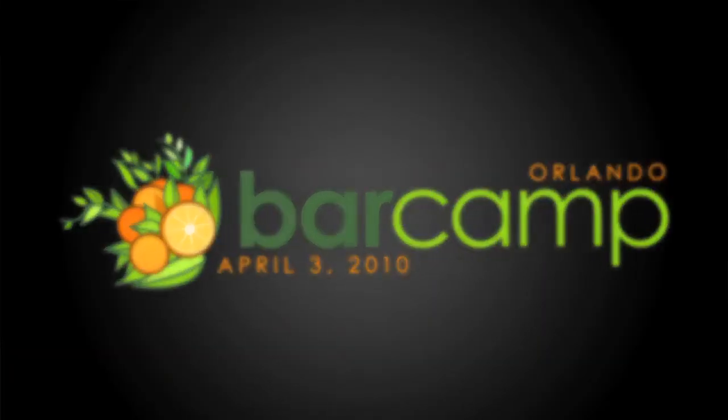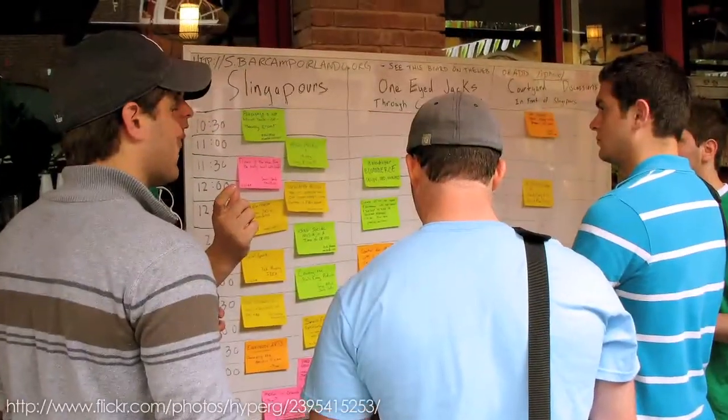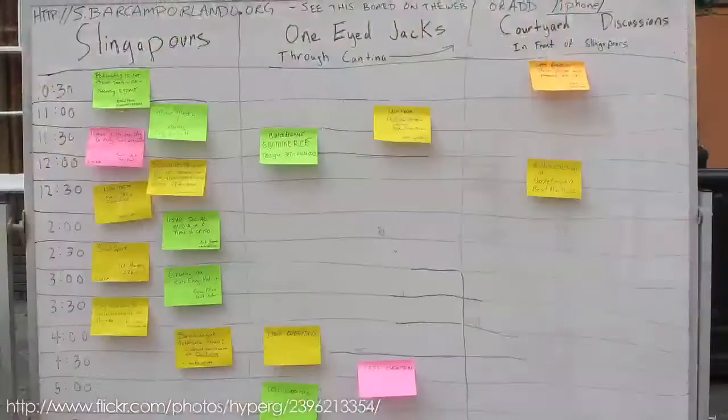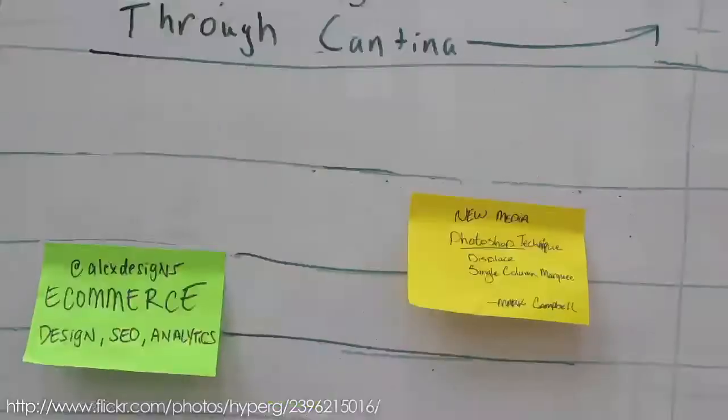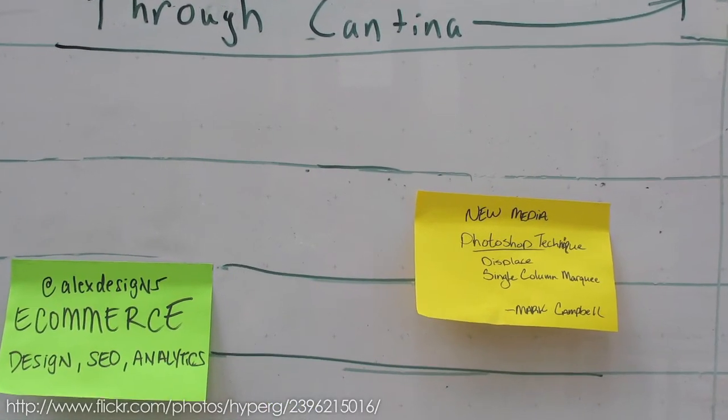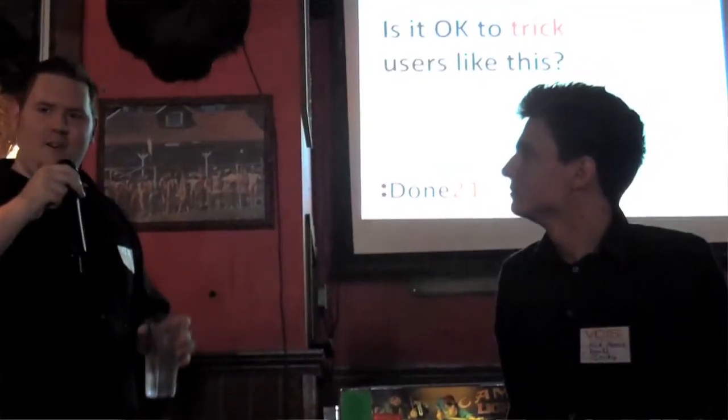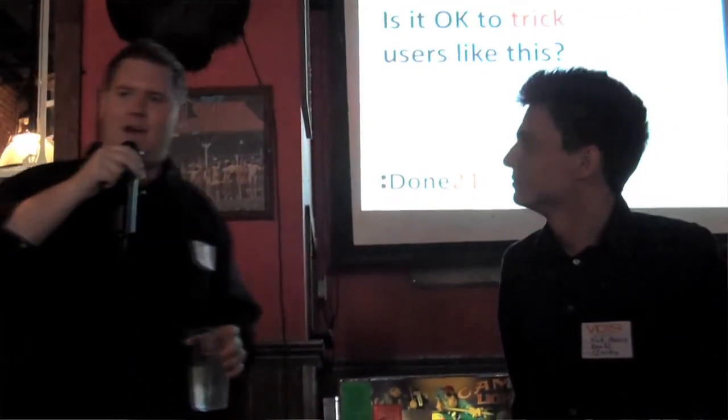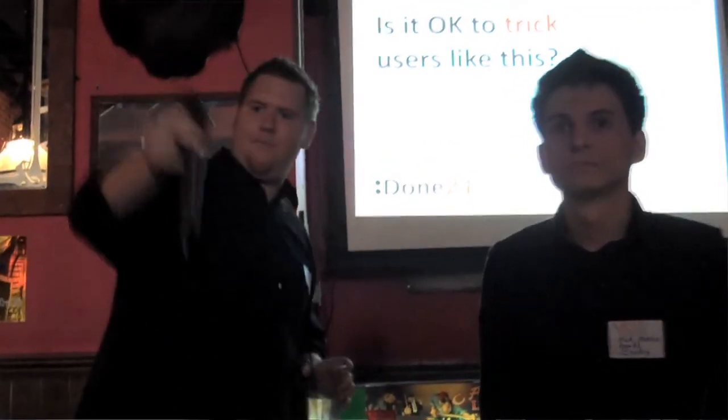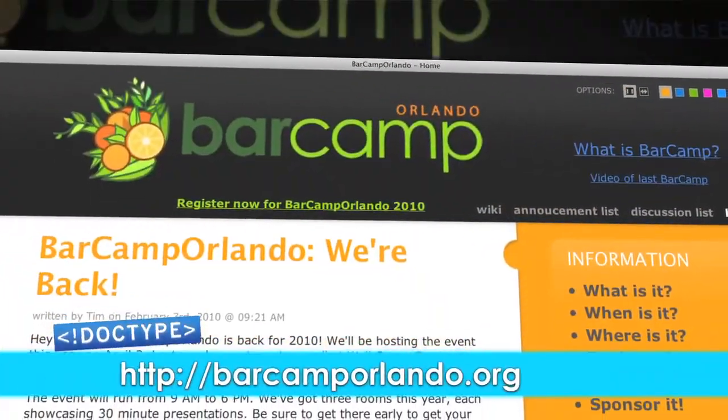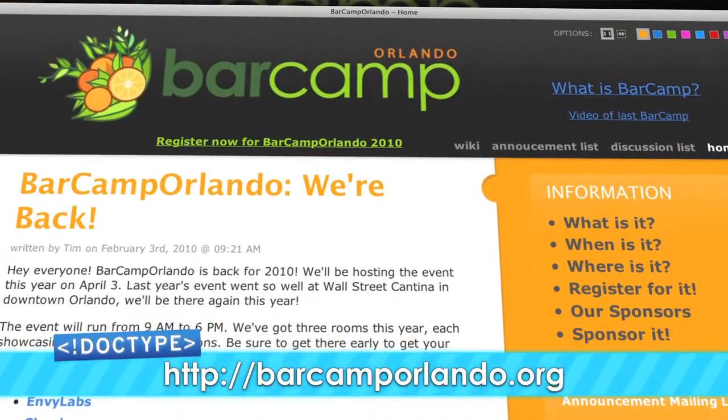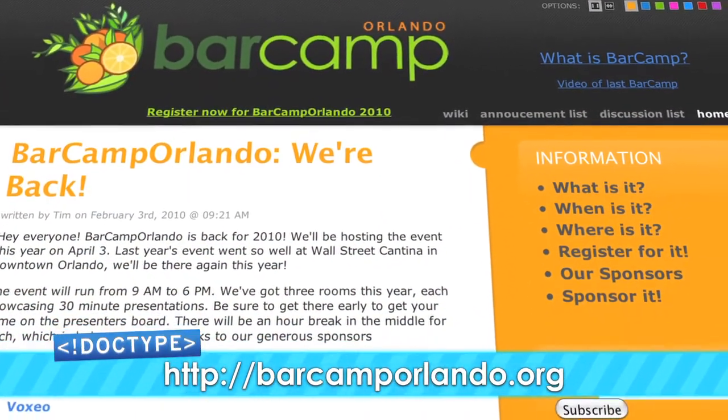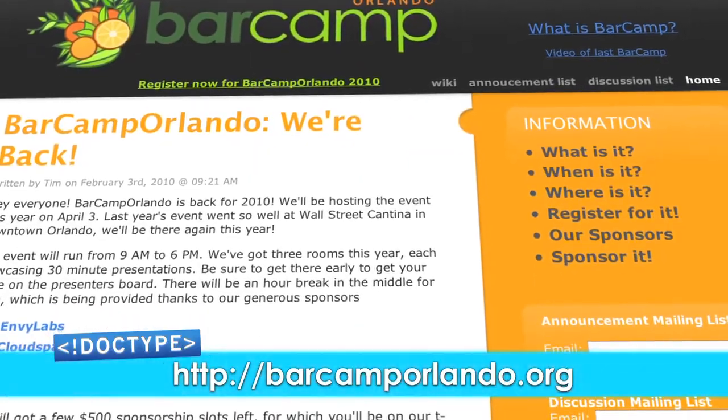If you've never been to a Barcamp event, then Barcamp Orlando is a must. It's an all-day event where the attendees are also the presenters. Before the day gets rolling, anyone can post a presentation topic to the big board with the time and place to go see it. Then you get to pick the presentations that you want to go see. If this is your first Barcamp, we strongly encourage that you present. And you can talk about anything you want, from technology to art or even just washing your cat. Barcamp Orlando starts at 9am on April 3rd, 2010, here at Wall Street Plaza in downtown Orlando. To learn more, check out barcamporlando.org.